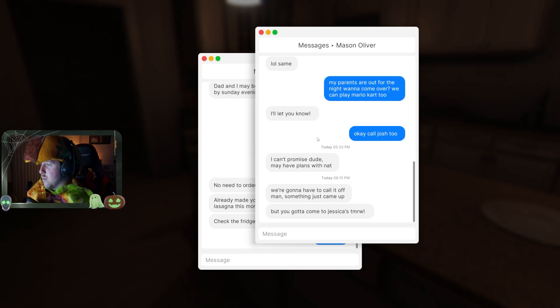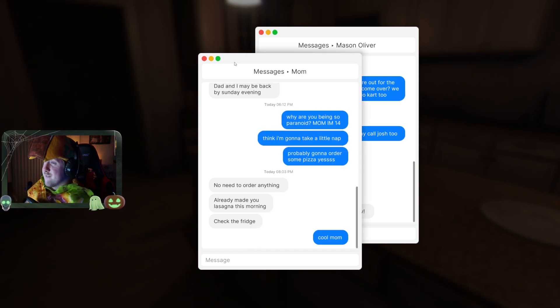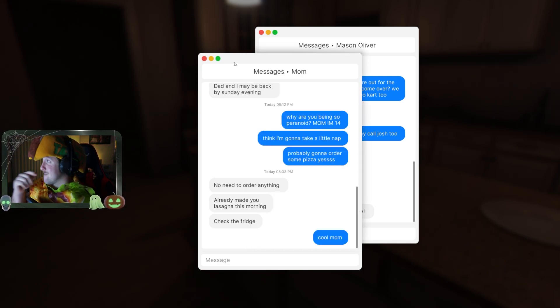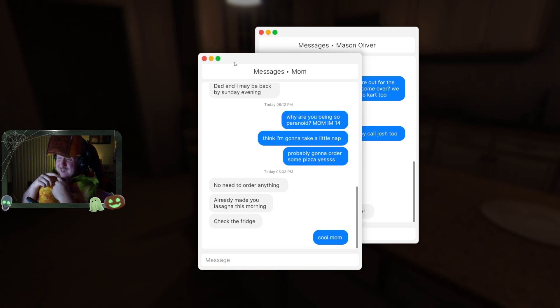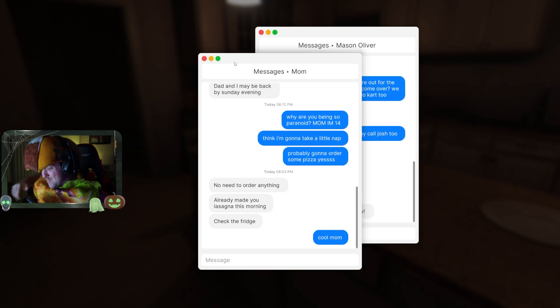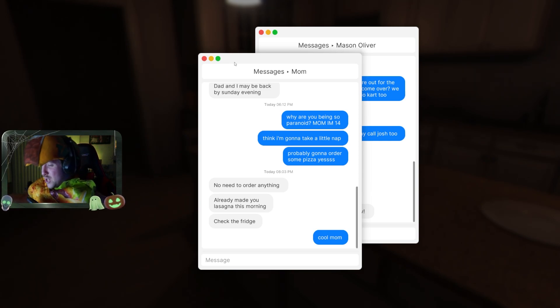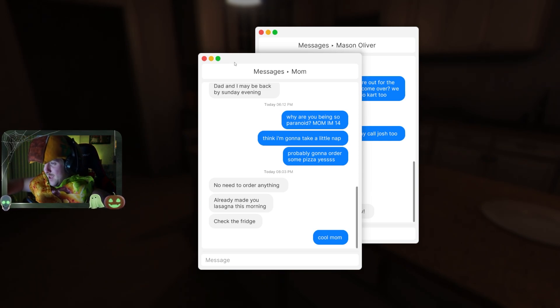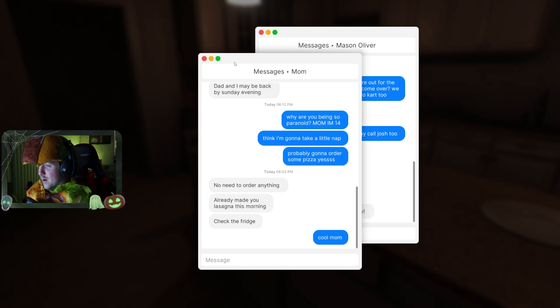We're going to have her call it off. Man, someone just came up. We got to come to Jessica's tomorrow. What's up? What's the move with Jessica here, buddy? What are we doing here?